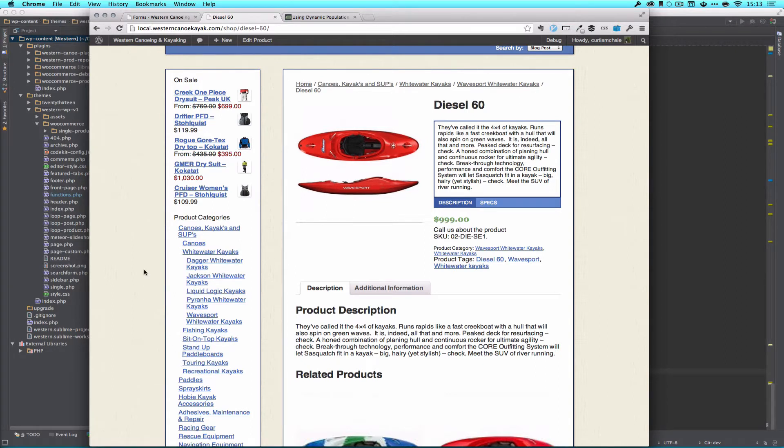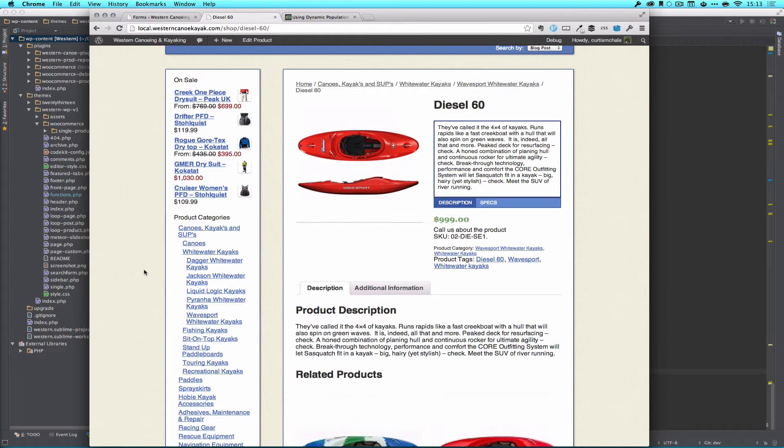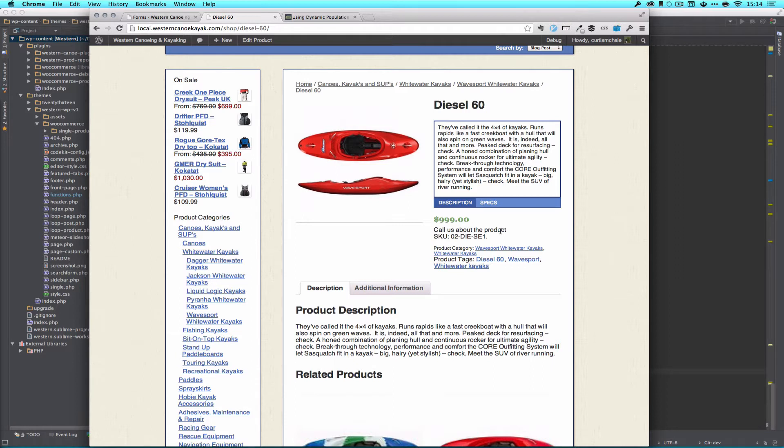What we want is to let the customer get in touch with us. Now where we left it off was just call us about the product. Totally useless to the customer. I have no phone number here and what if they don't want to call? What if they want to email? They have to go search for any contact information. So totally useless.